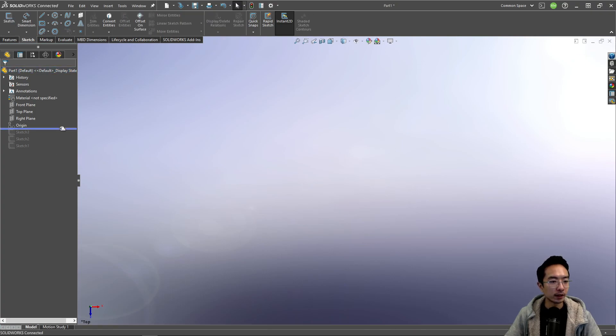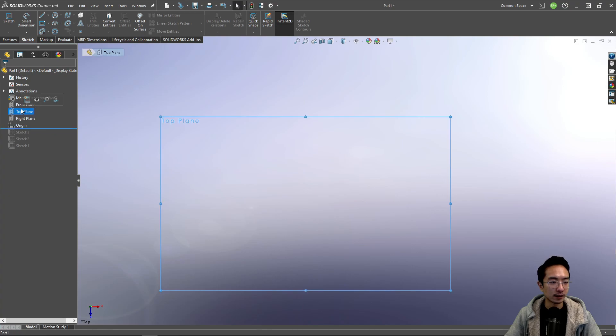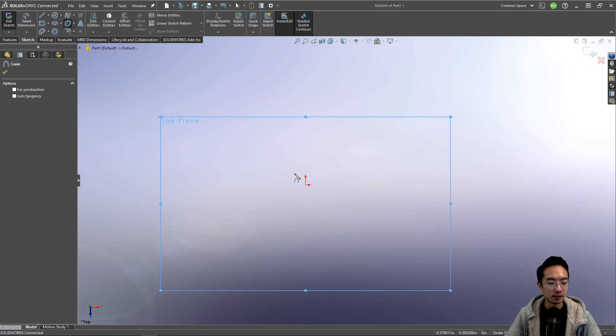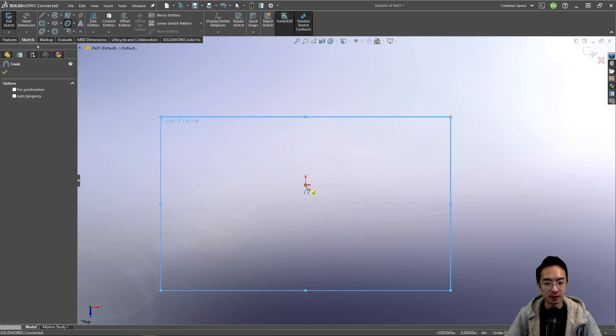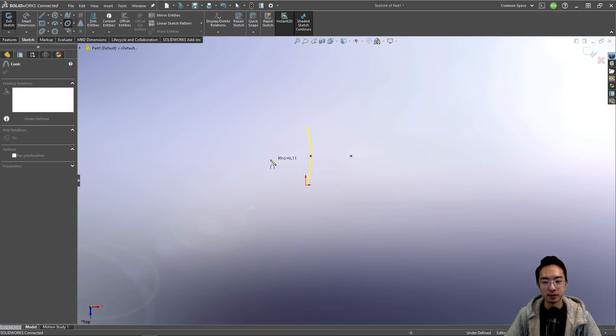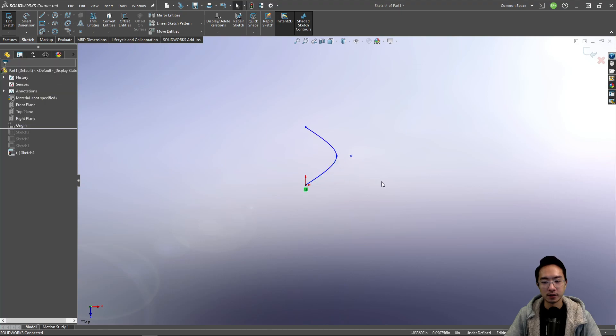Now for the last case, it's a conic. This is pretty much like an upside down version. But now you have an extra control point. You have one point here and the second point. Okay, so that's your conic.